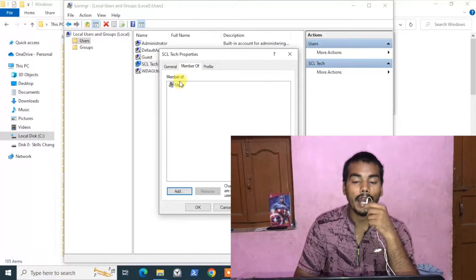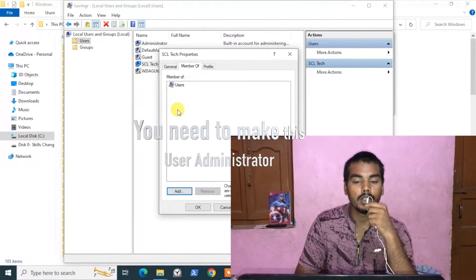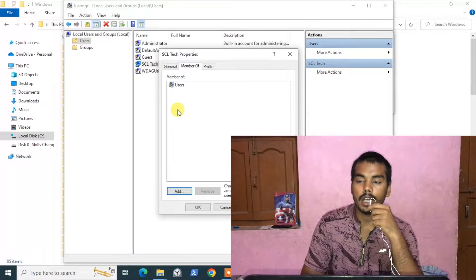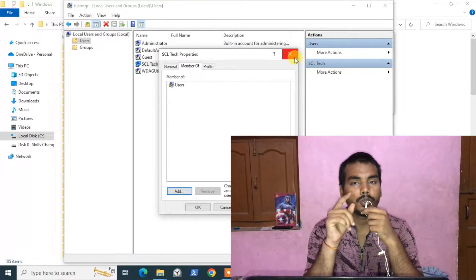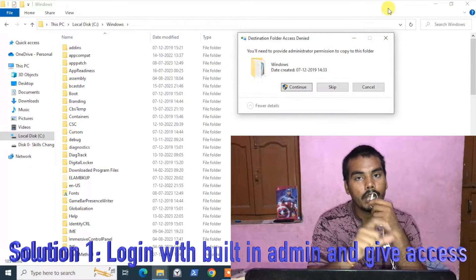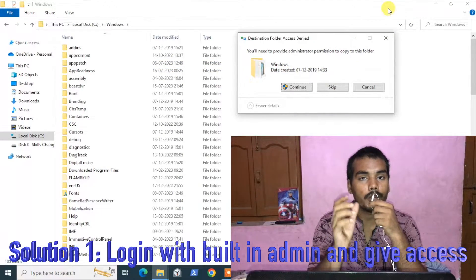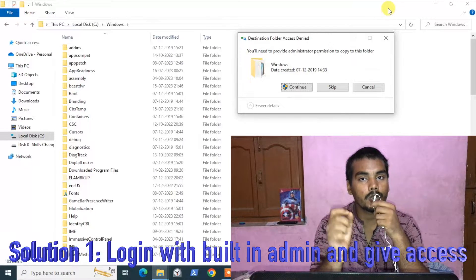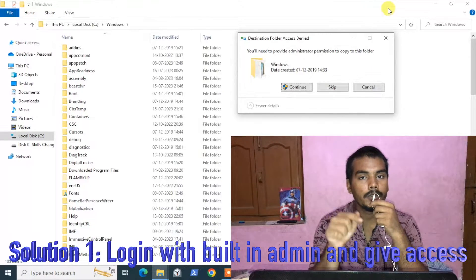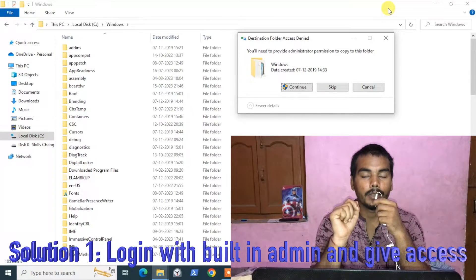We need to add this user to the Administrators group, and after that we can copy the folder. Solution number one is you can log in from the built-in administrator account and then perform your action. If you don't know how to enable your built-in administrator account, click the info button or check the description — I will share the link to my video explaining how to enable it.